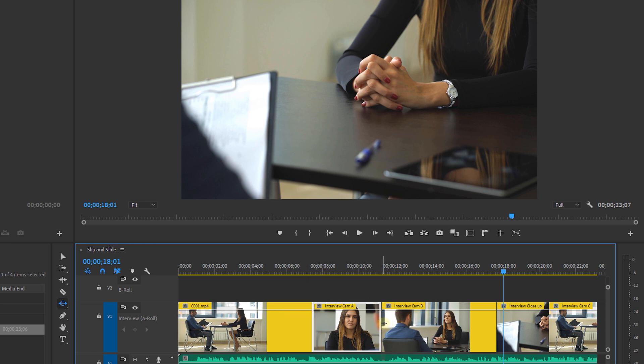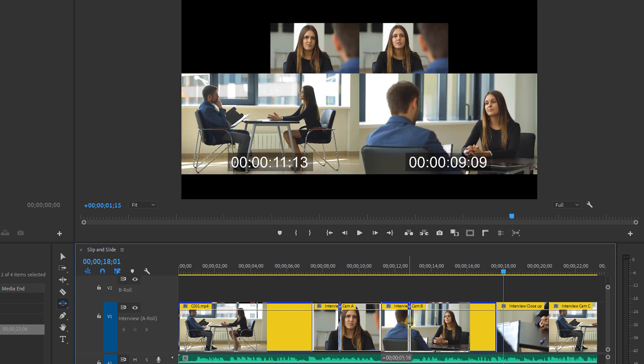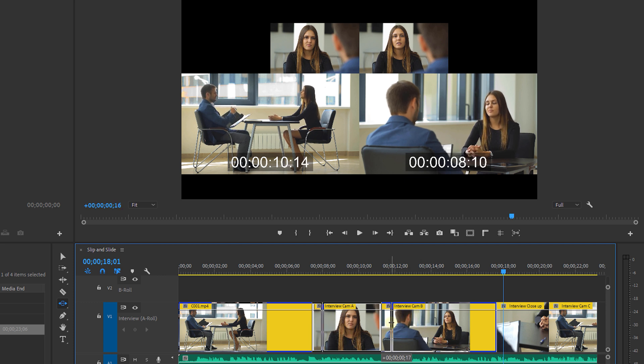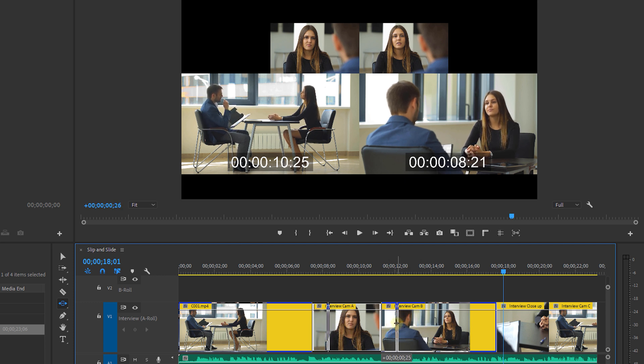So if I slide this clip onto the right you will notice that the left clip lengthens and the right one shortens.